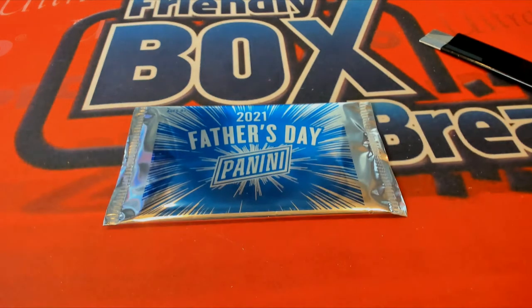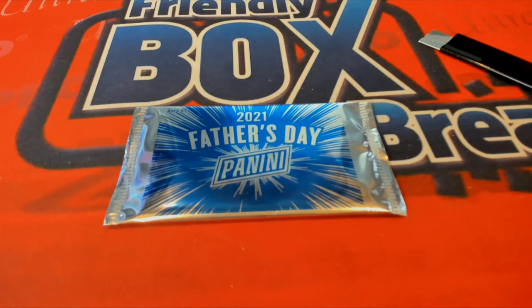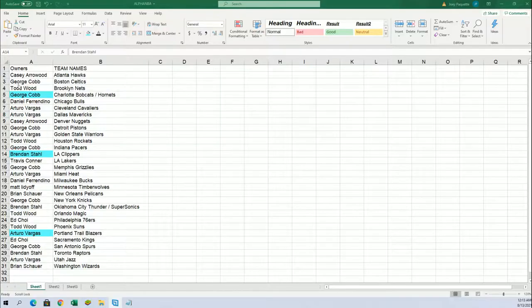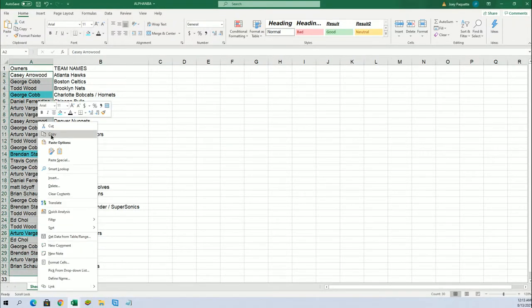Okay, so in all the excitement I forgot to randomize the Father's Day pack. Let's do that right now. Here we go. Seven times through for the owner names. Who's on the top of the list after seven?